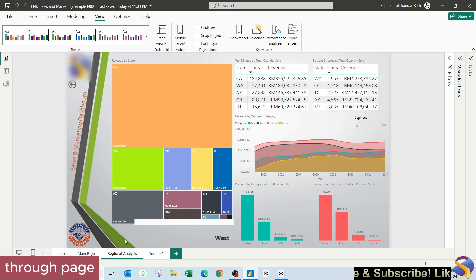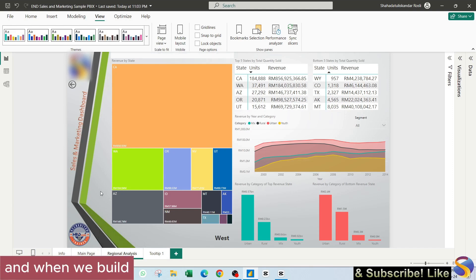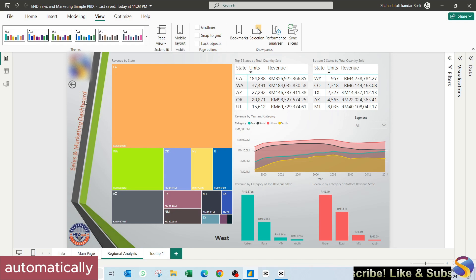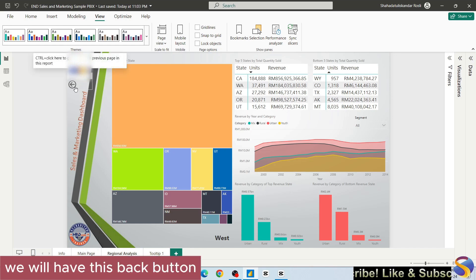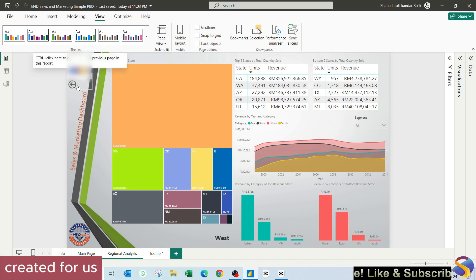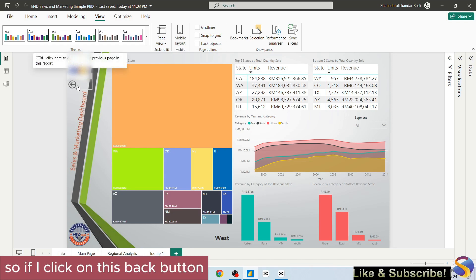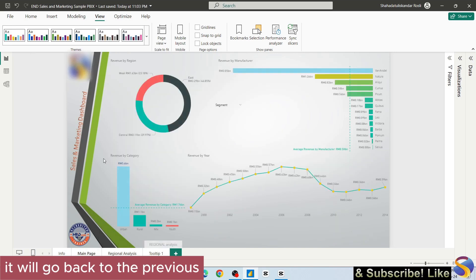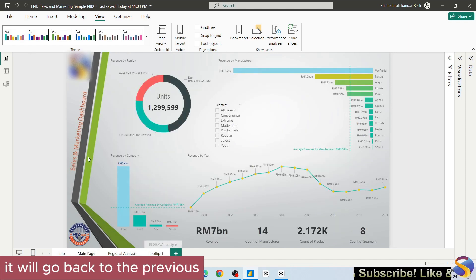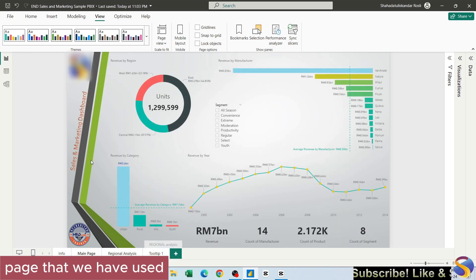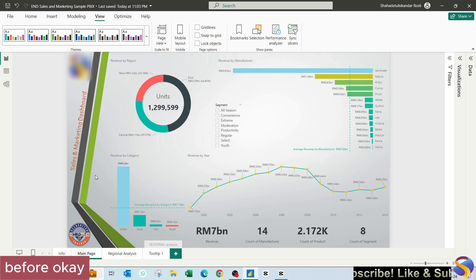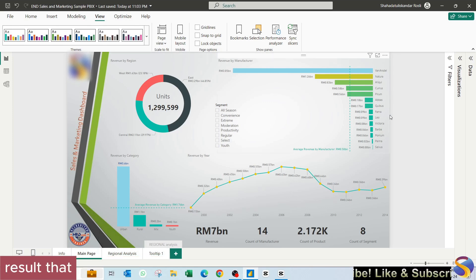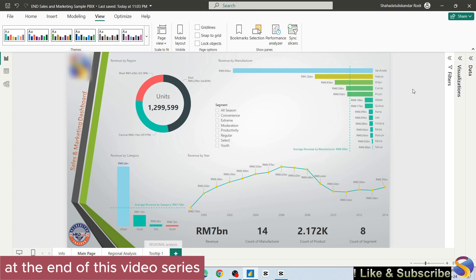When we build this drill through page, automatically we will have this back button created for us by Power BI. So if I click on this back button, it will go back to the previous page that we have used before. This is the end result that we want to get at the end of this video series.